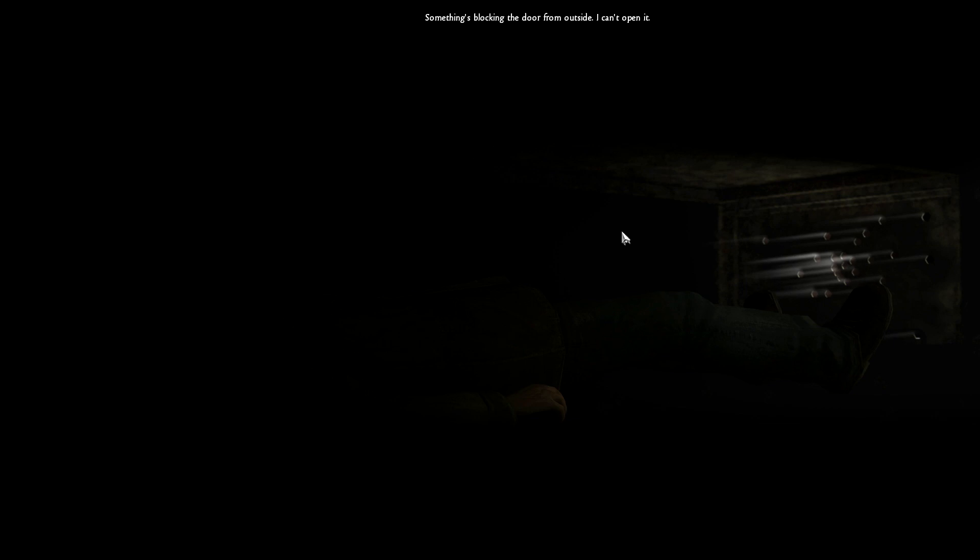It looks like a kind of door. Hey, you're in a morgue. Something's blocking the door from outside. I can't open it.